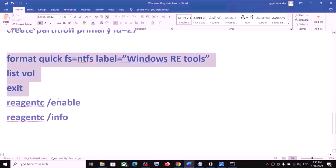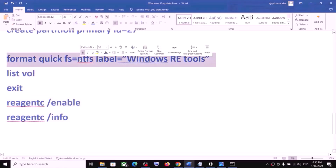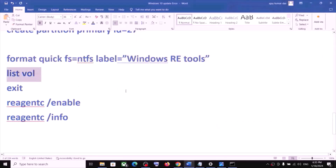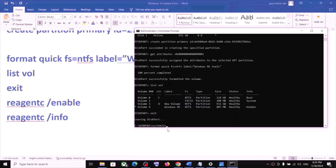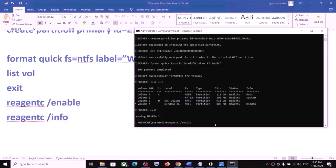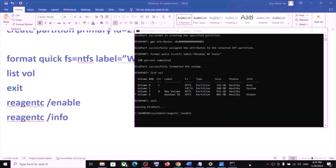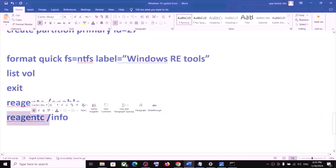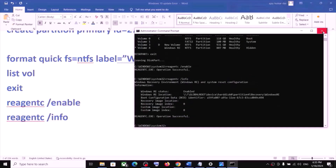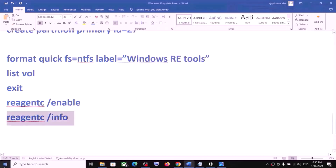After the GPT or MBR commands, copy and run the remaining commands one by one, pasting each into Command Prompt and pressing Enter. Run list volume, then exit, then paste and run the remaining commands including the last command. Hit Enter and let each command complete.